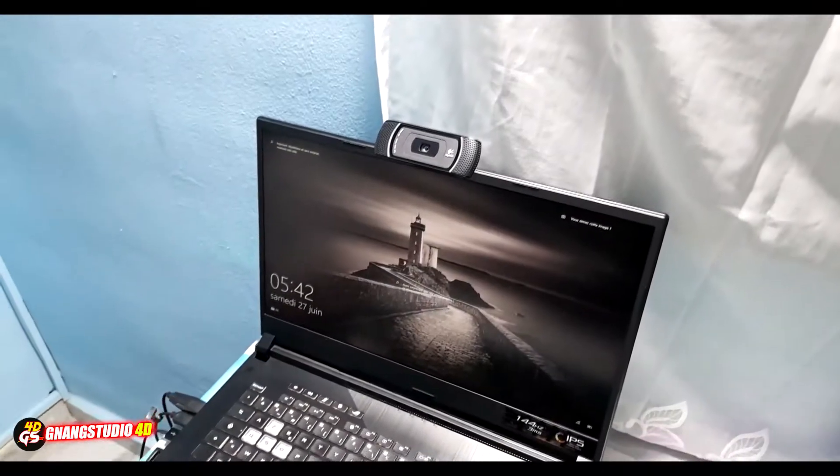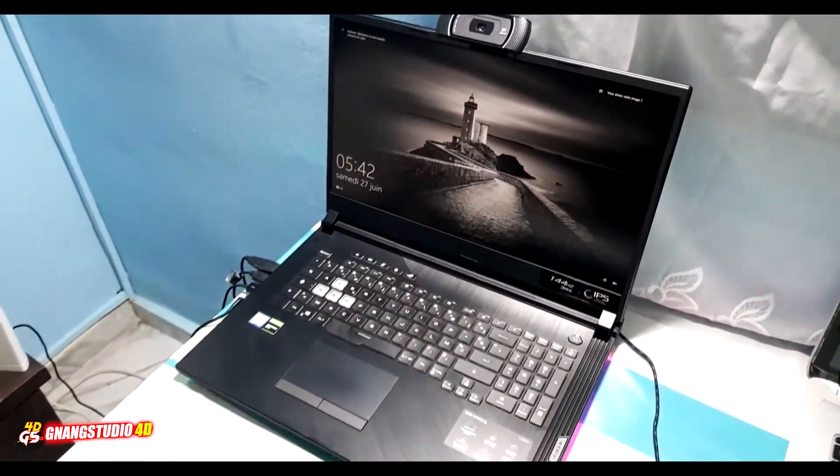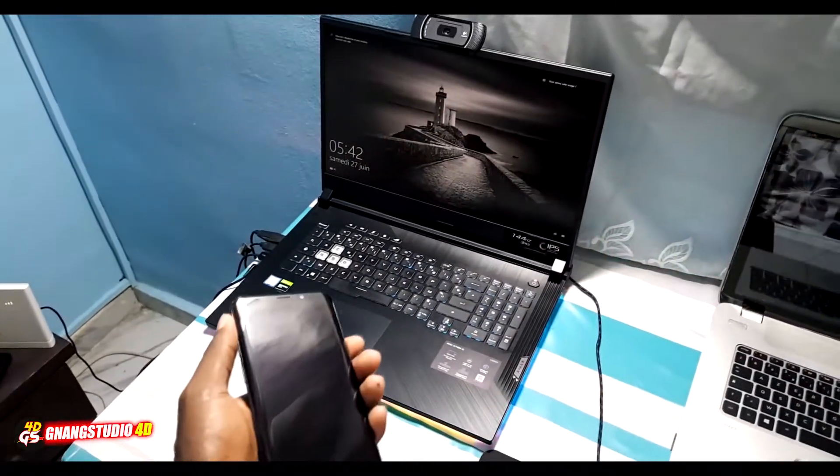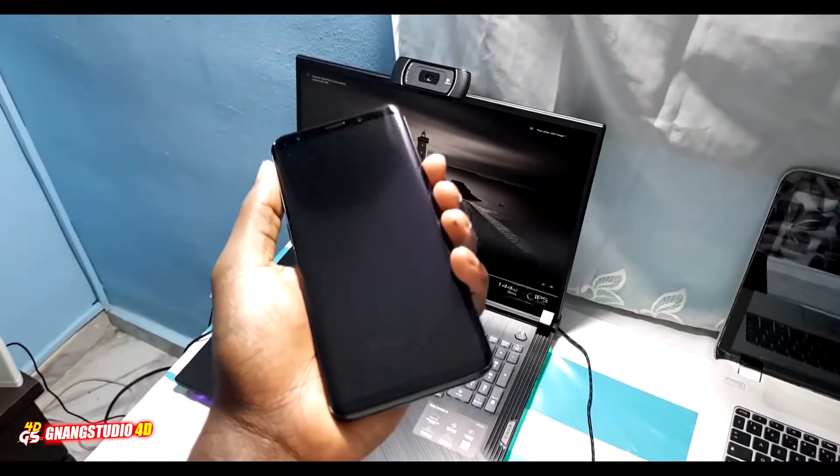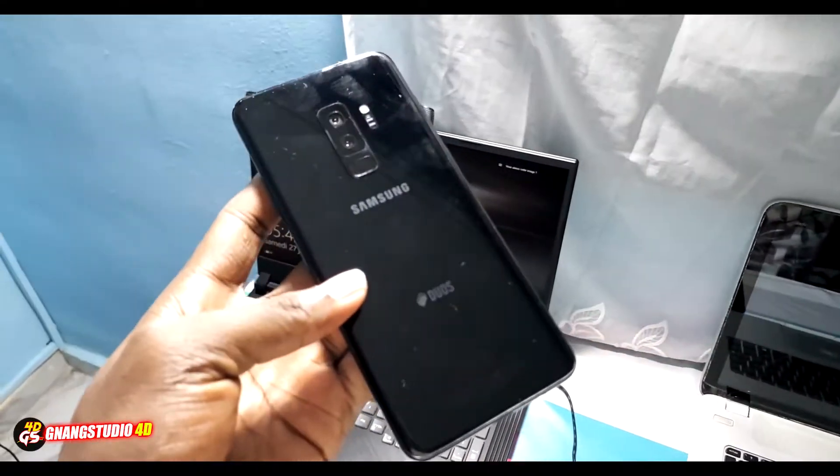Good morning and welcome. In this video I will be receiving a new update on my Samsung Galaxy S9 Plus. This is the new version 2.1 that I want to install with you. Let's do it together. As you can see, this is my Samsung Galaxy S9 Plus.